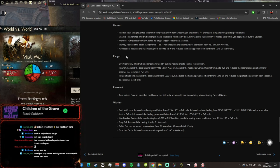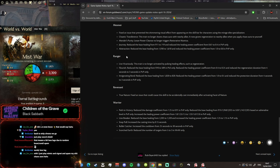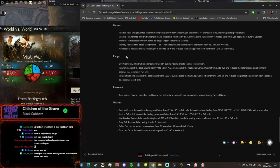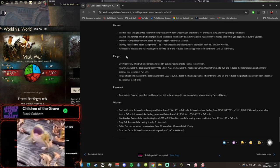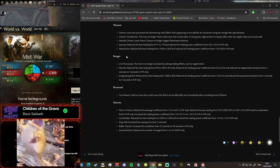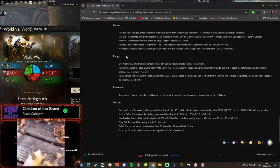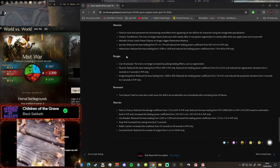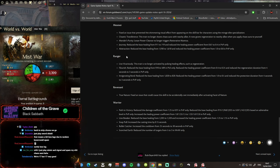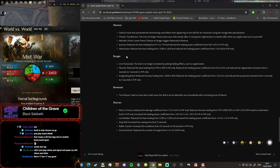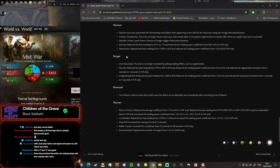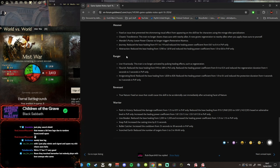Ranger, did they nerf my build boys? Live Vicariously, this trait is no longer activated by pulsing healing effects such as regeneration, okay that's enough. Flourish reduced the base healing in PvE only, reduce the healing power coefficient and reduce the regeneration duration, okay PvP only. Invigorating Bond reduced the base healing and coefficient and so on, reduce the protection duration in PvP only.